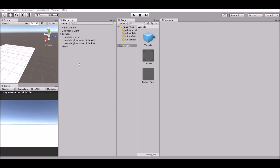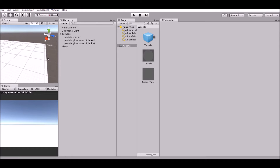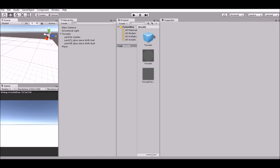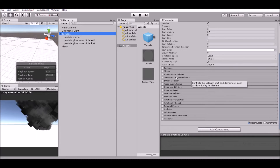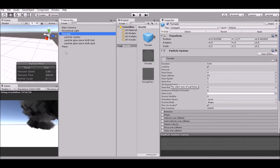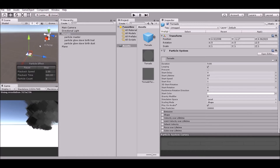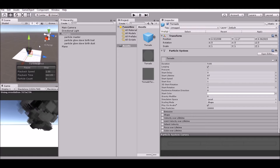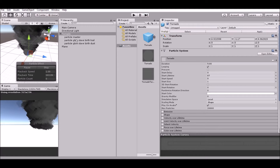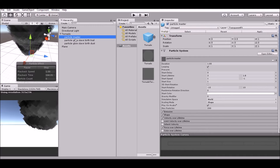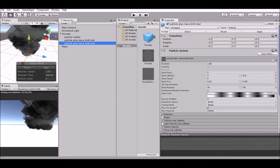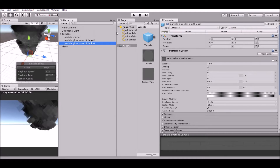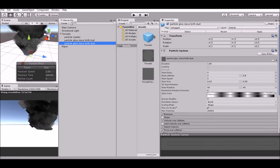Now that we are in a new scene, what we can do is pull the tornado prefab in. This is what the tornado looks like right here. We have our main tornado, we have the dust particles, and then we have the second dust particle, or the breath trail.